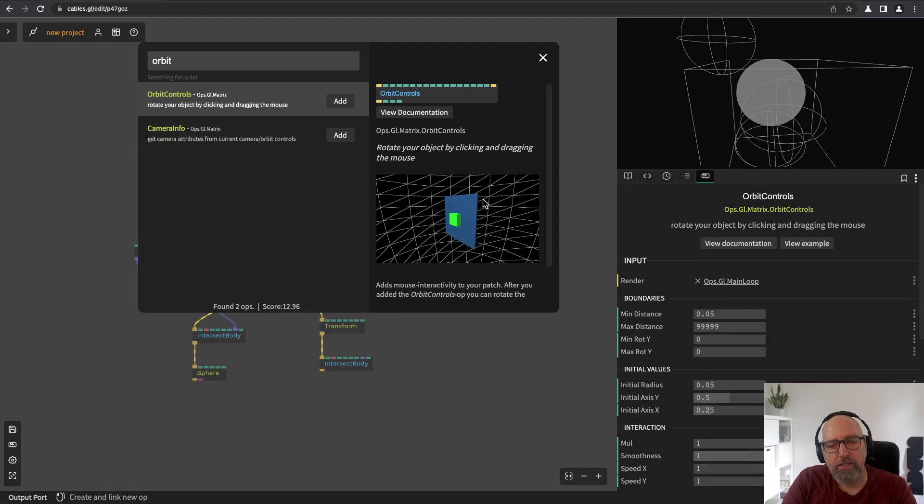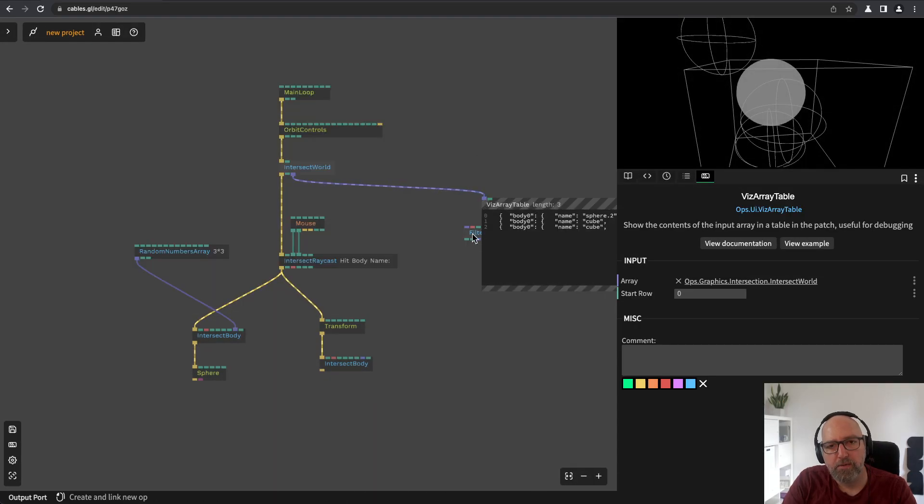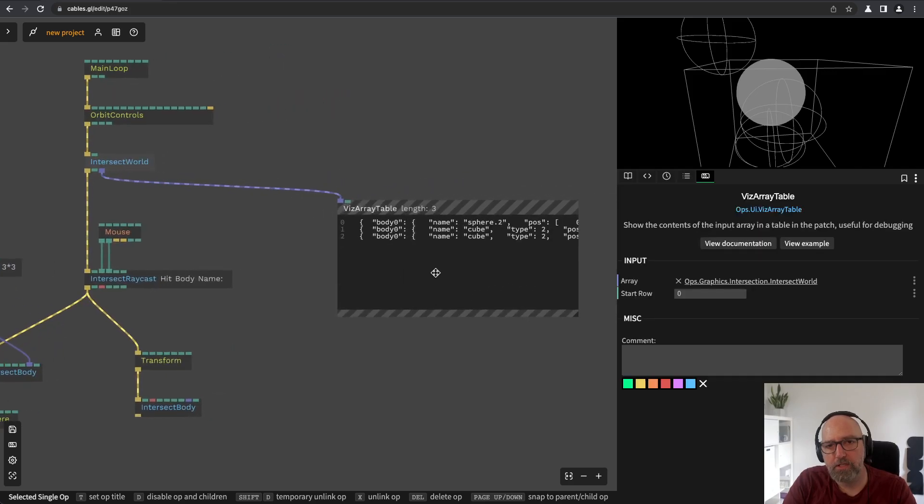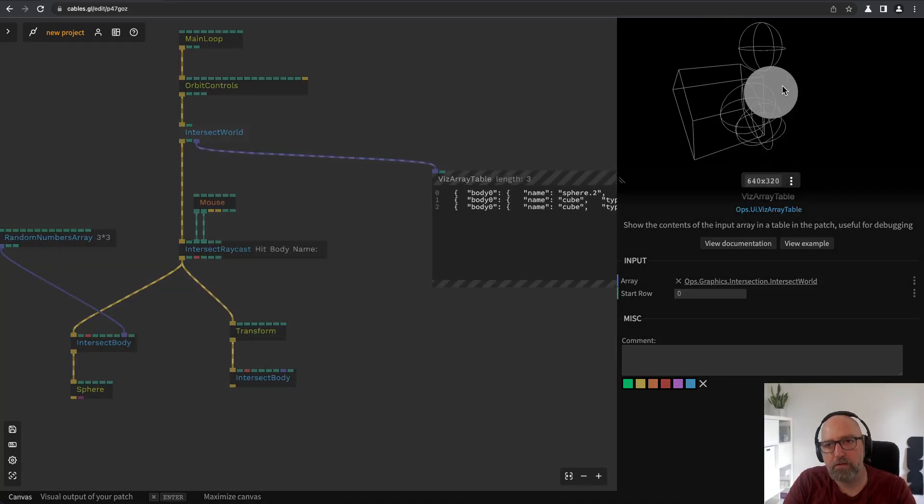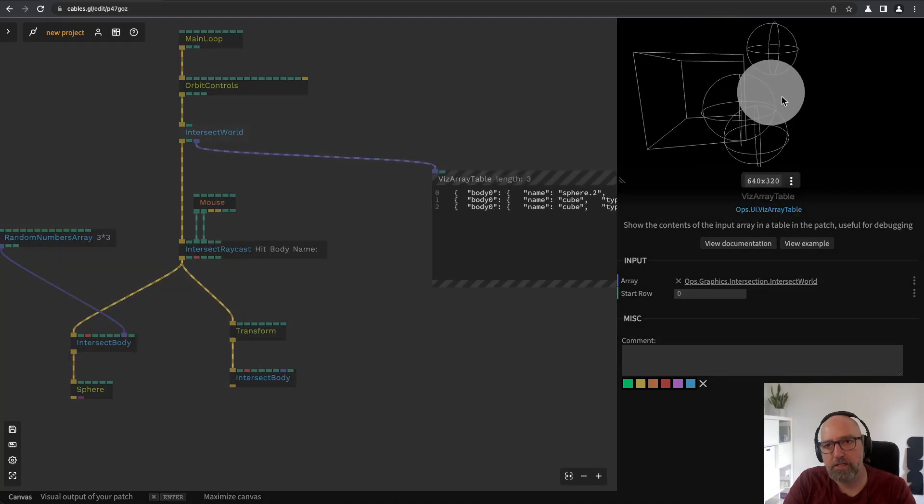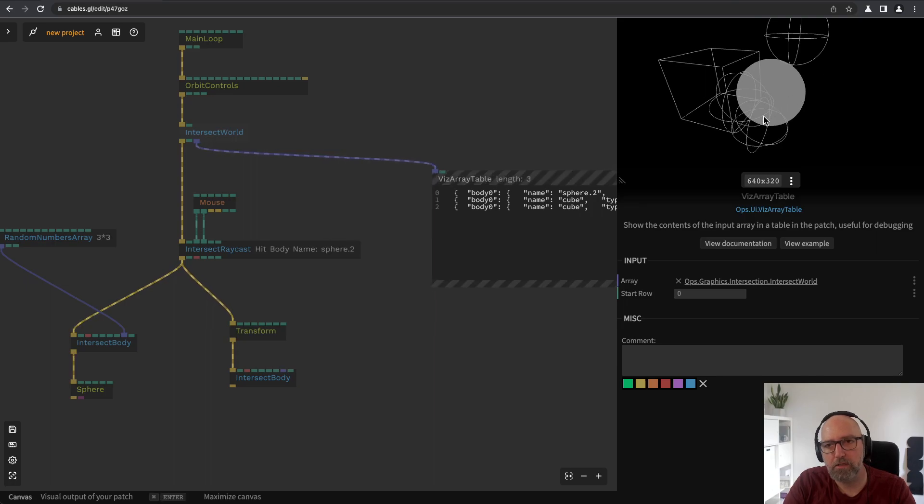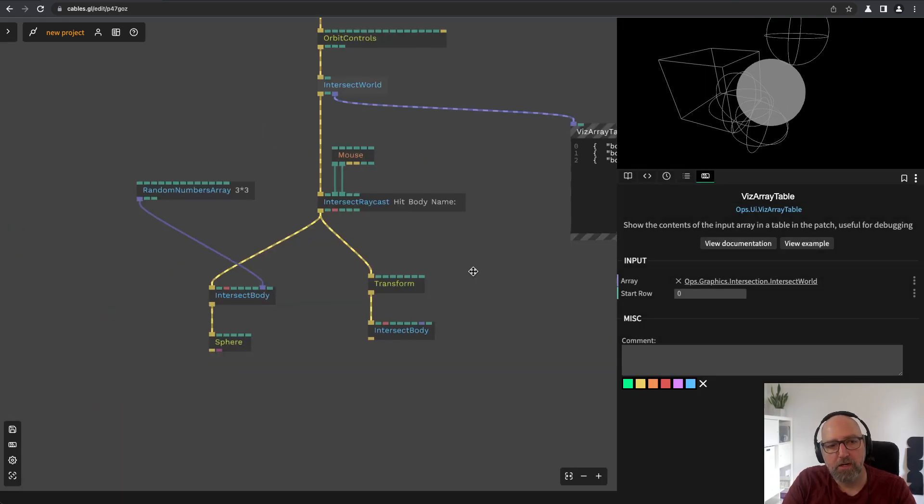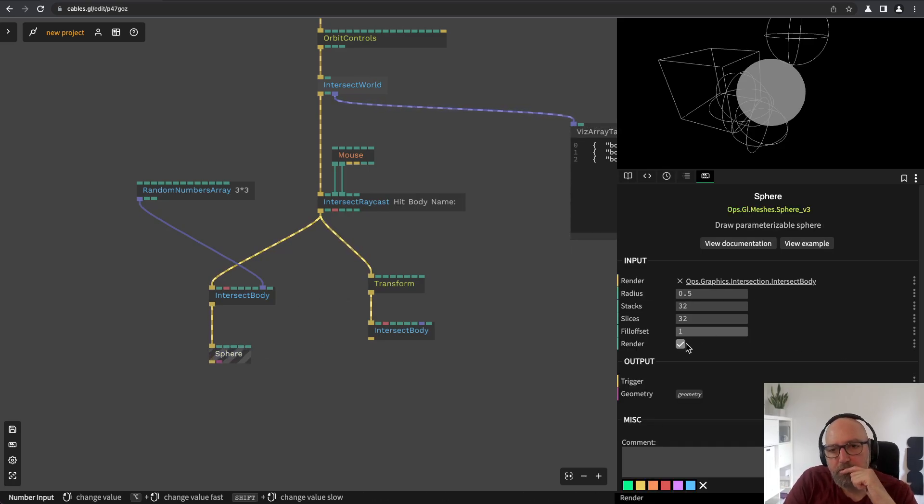As you can see here we already have way more collisions now because the spheres also intersect with each other. So we see those two spheres are colliding right now. So let's just remove this sphere.